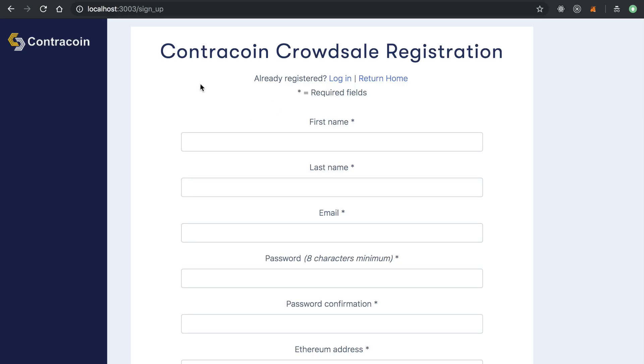Now I'll walk you through the KYC portion of the website. Again, KYC stands for Know Your Customer. This is the part of the website that basically allows investors to register for the crowd sale.